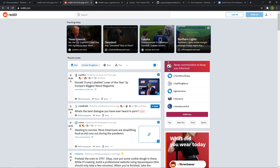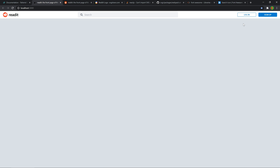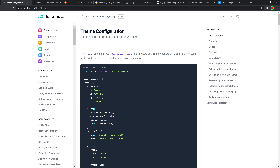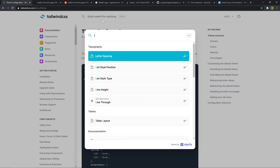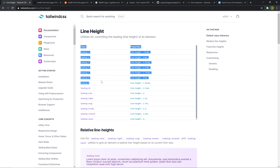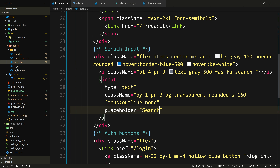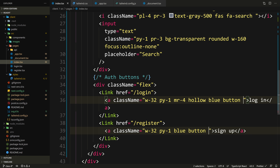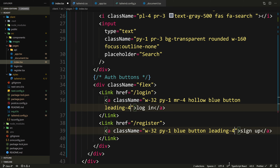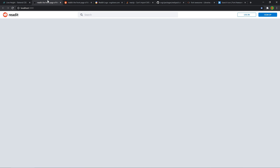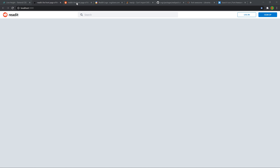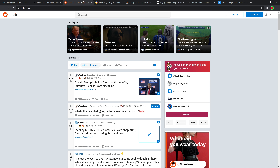These buttons need to be a bit taller. We can use line height to control it. Let's look at the documentation — we need to use the leading classes. Let's try leading-4 on both buttons. Maybe leading-5 is better. Save. That looks almost the same height as Reddit's buttons.